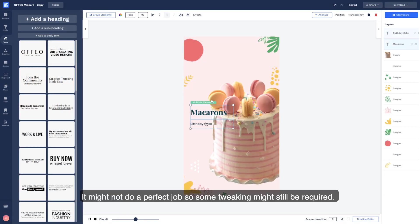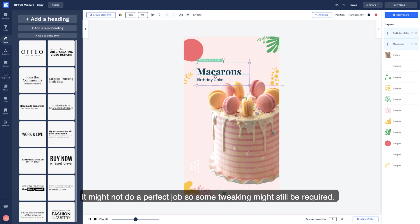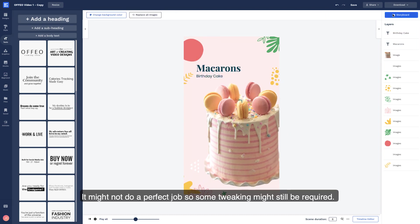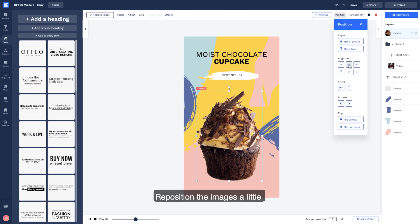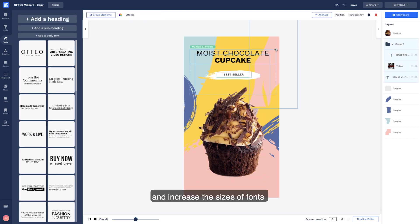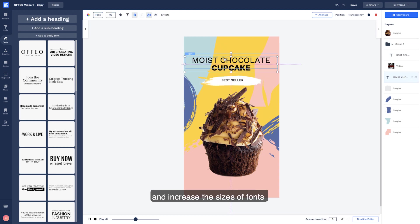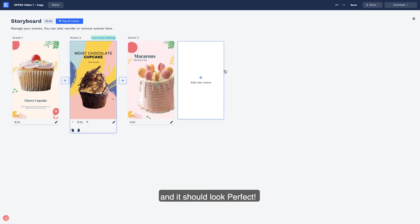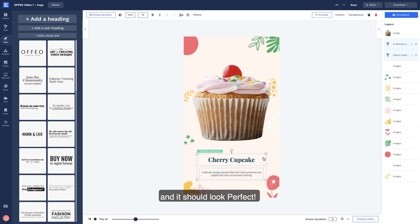It might not do a perfect job, so some tweaking might still be required. Reposition the images a little and increase the size of fonts. And it should look perfect.